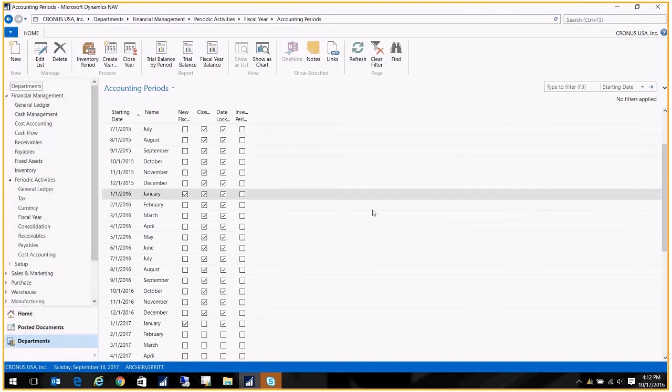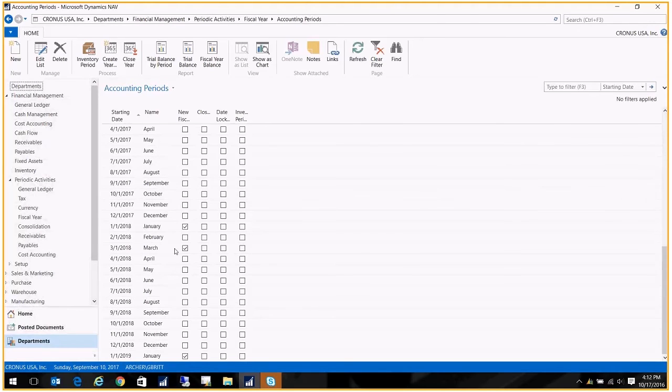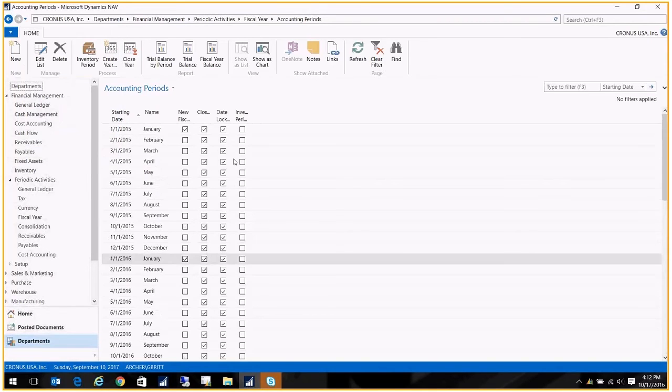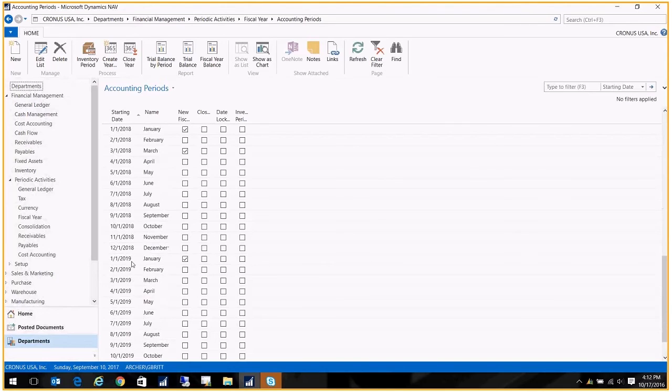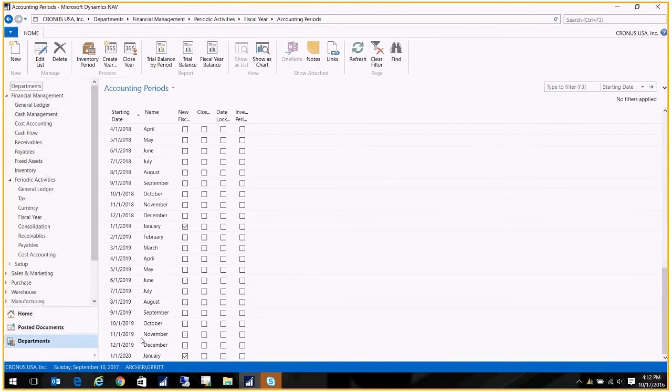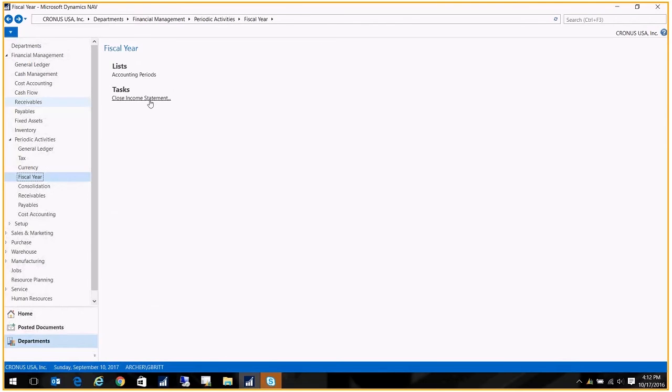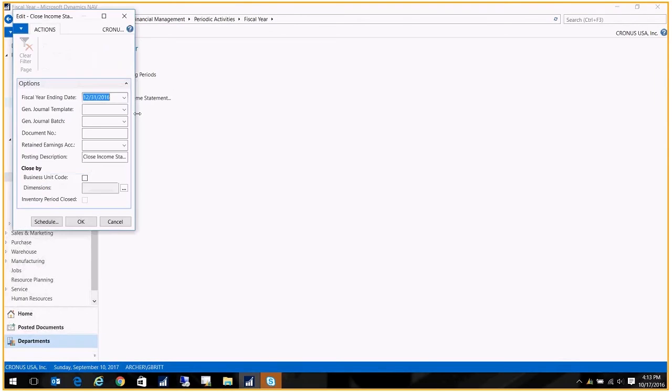What I like to do as a best practice is, after I've done my year-end close, I go ahead and create the next year in the system. I've only got a few years created in here, so I'm going to go ahead and go to Create Year and just create my next year. We'll do 12 months and click OK. So I've got my next year created. Let's go ahead and close that.